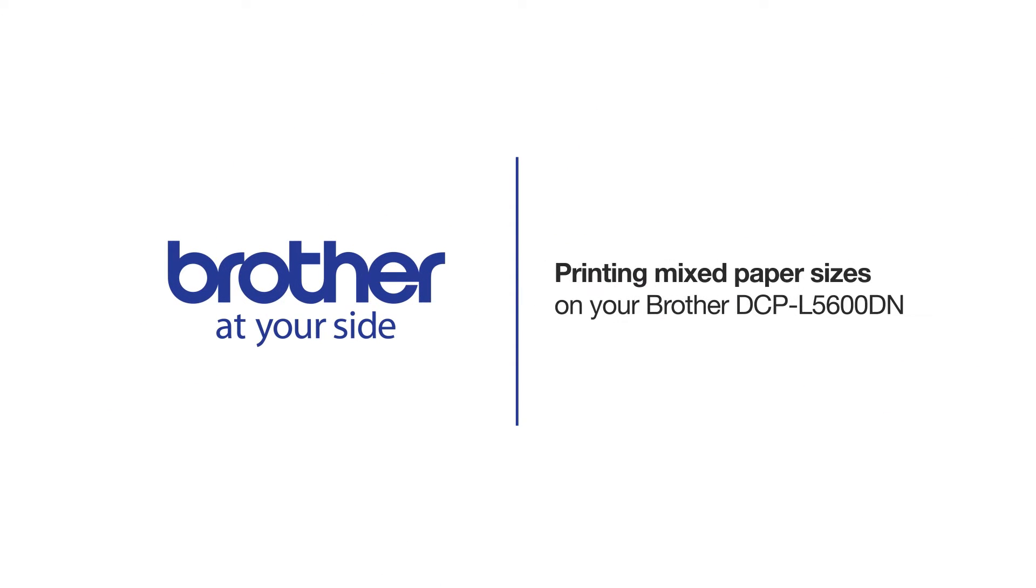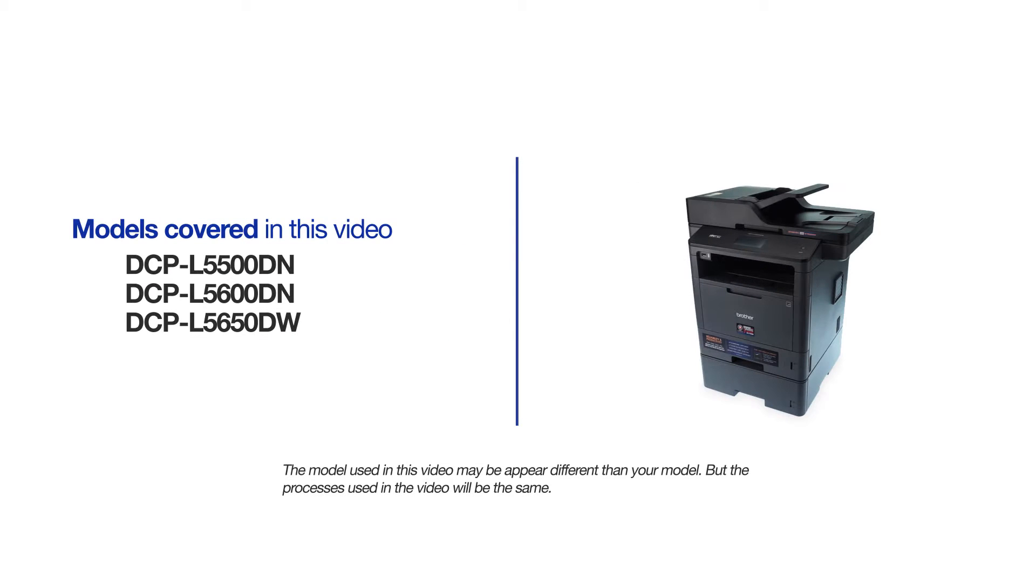Welcome! Today we're going to set up your Brother DCPL5600DN to print mixed paper sizes from separate paper trays. This video will cover multiple models and operating systems. Even though your machine may not match the model on the screen, the overall process will be the same.